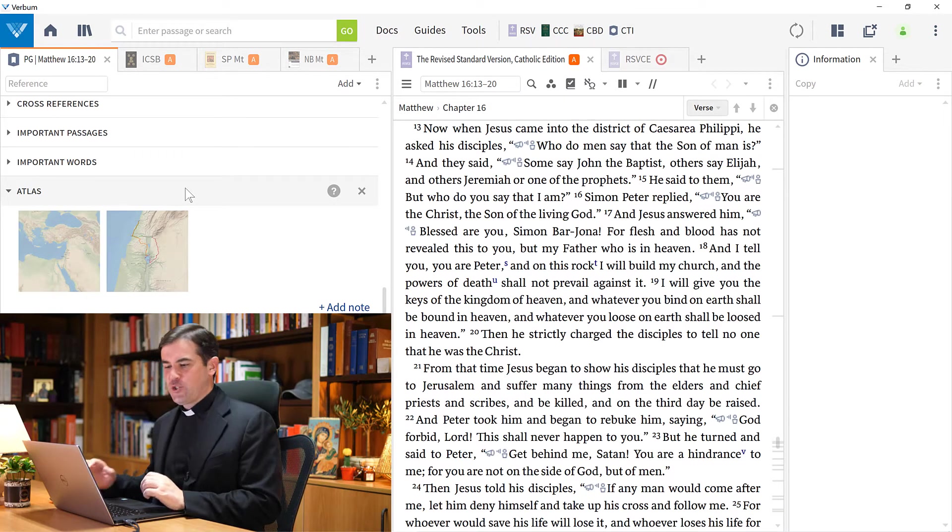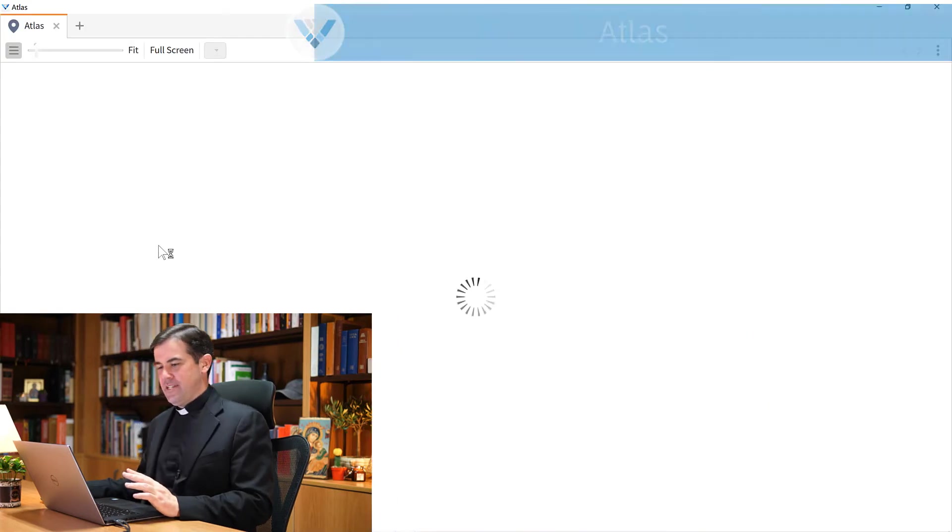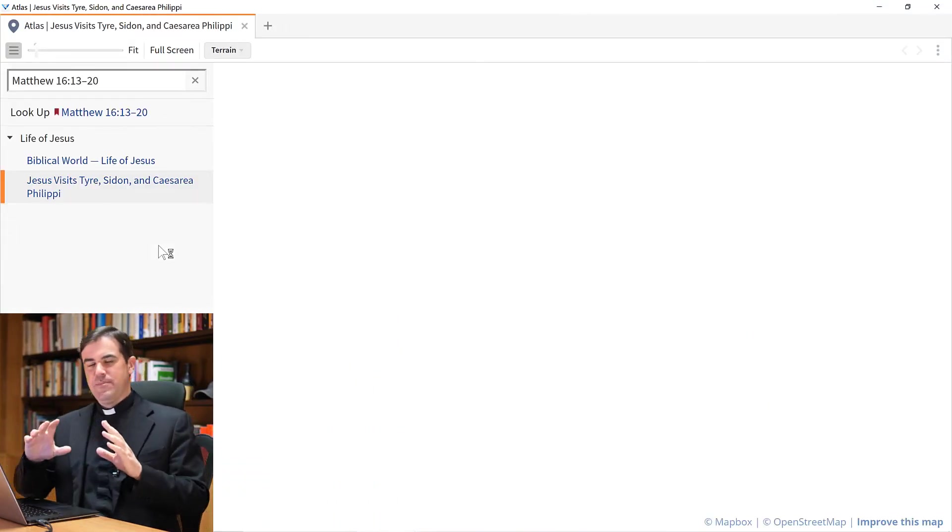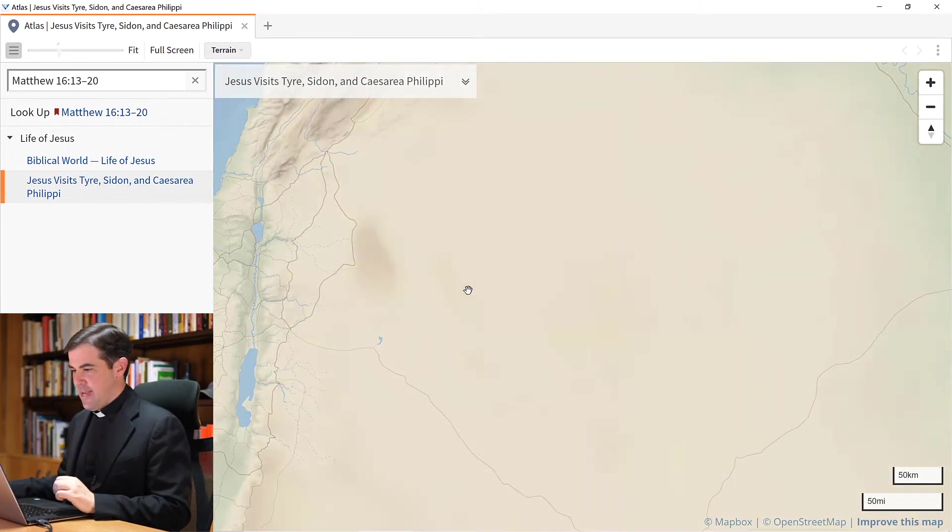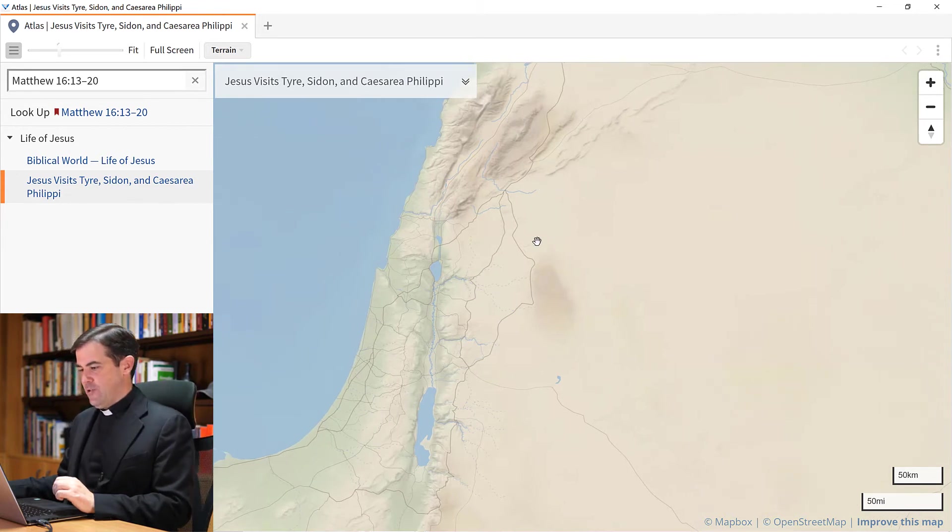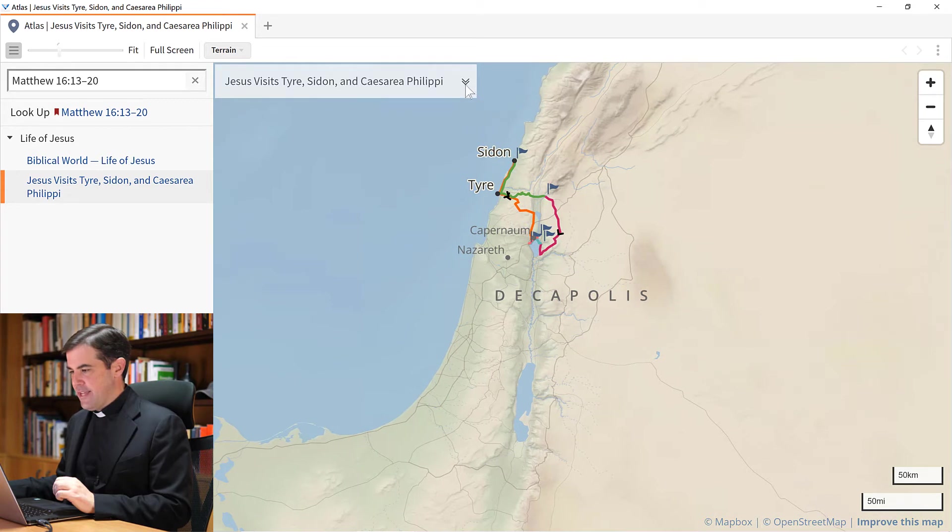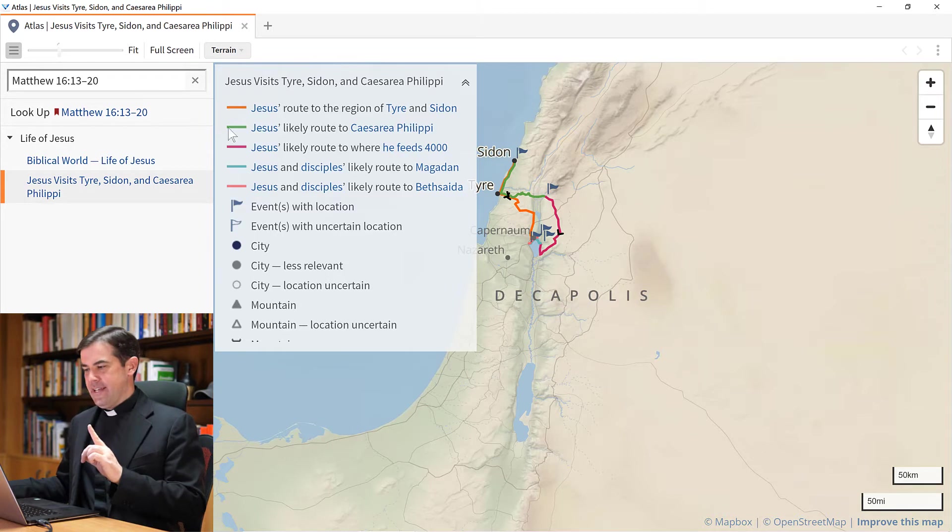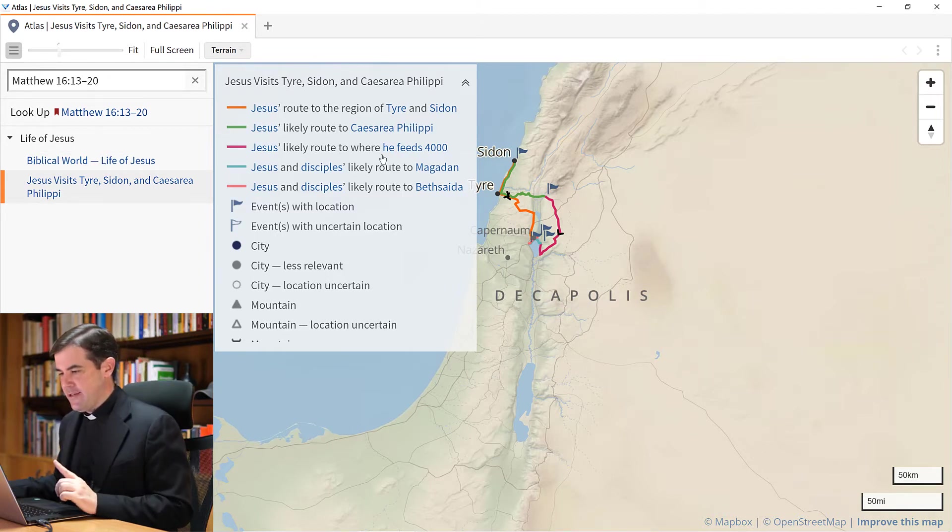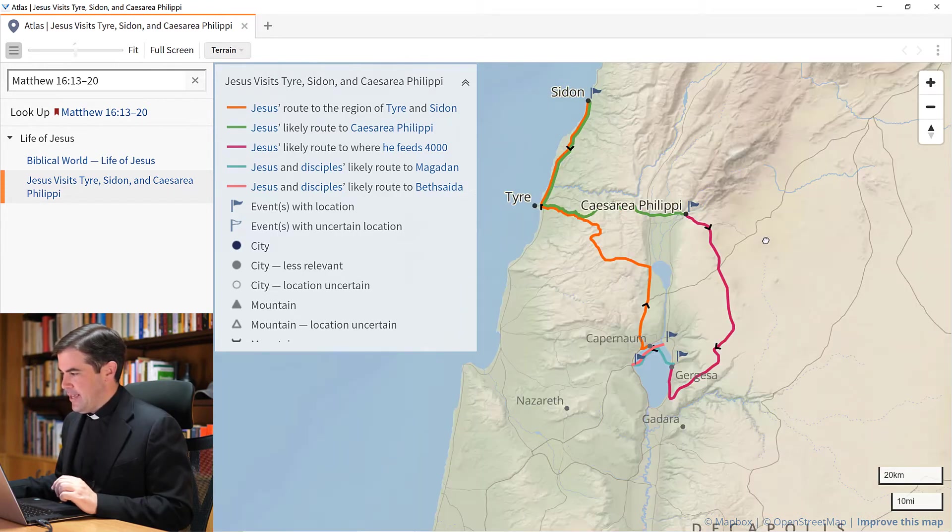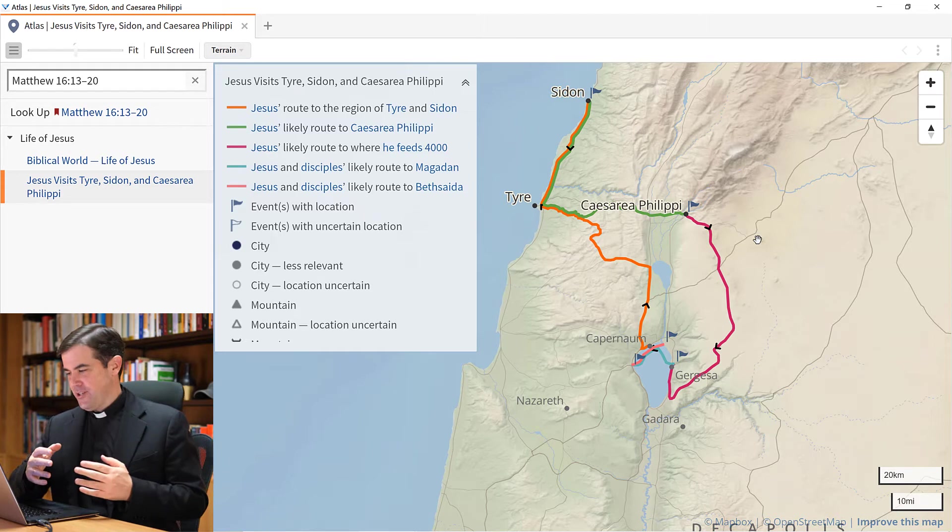The next tool is Atlas, and I love this tool. It allows you to get directly to maps that have to do with this passage. I just opened up this map here from Jesus visits Tyre, Sidon and Caesarea Philippi. You can see here on the left there is a key that I can open up. What it shows me here is that this is Jesus's visit to these cities. The green line here indicates Jesus's likely route to Caesarea Philippi. I can go ahead and zoom in on this map.